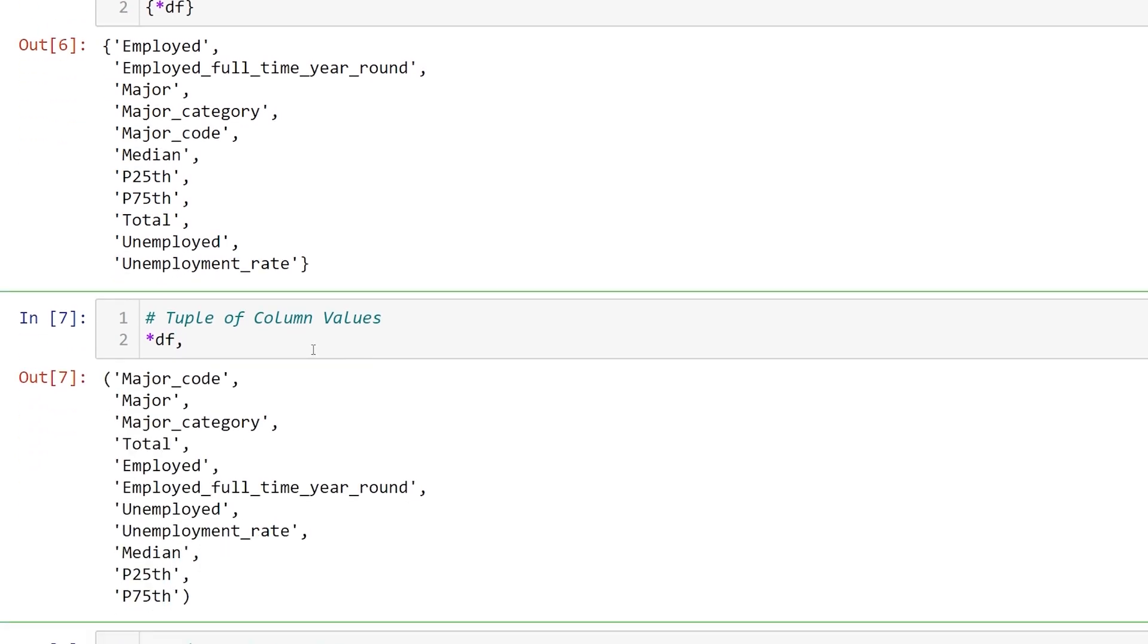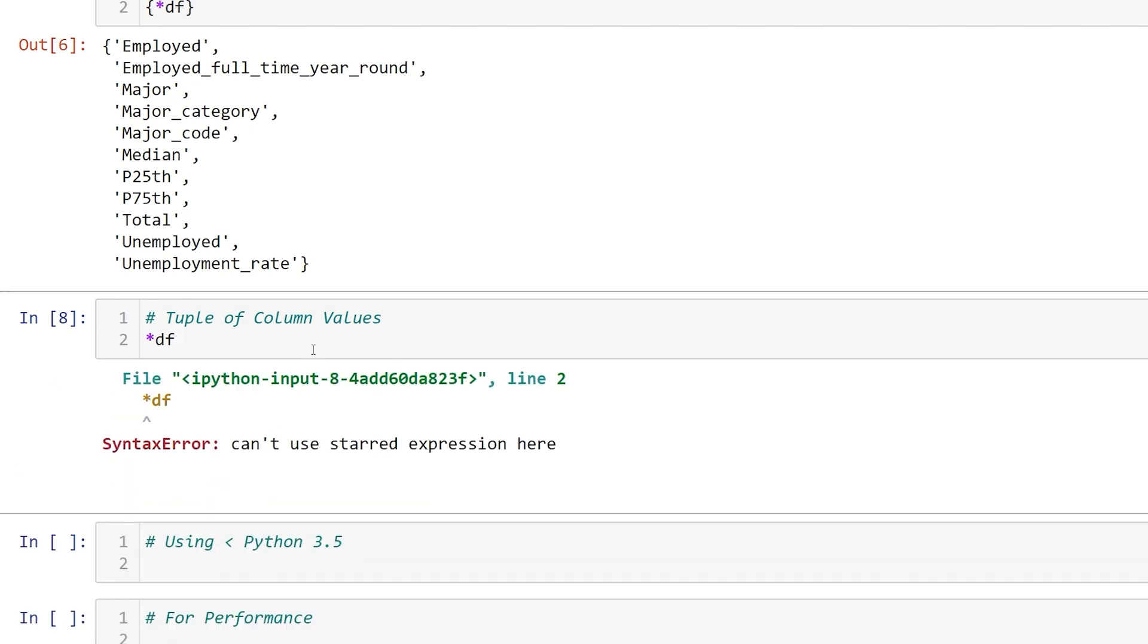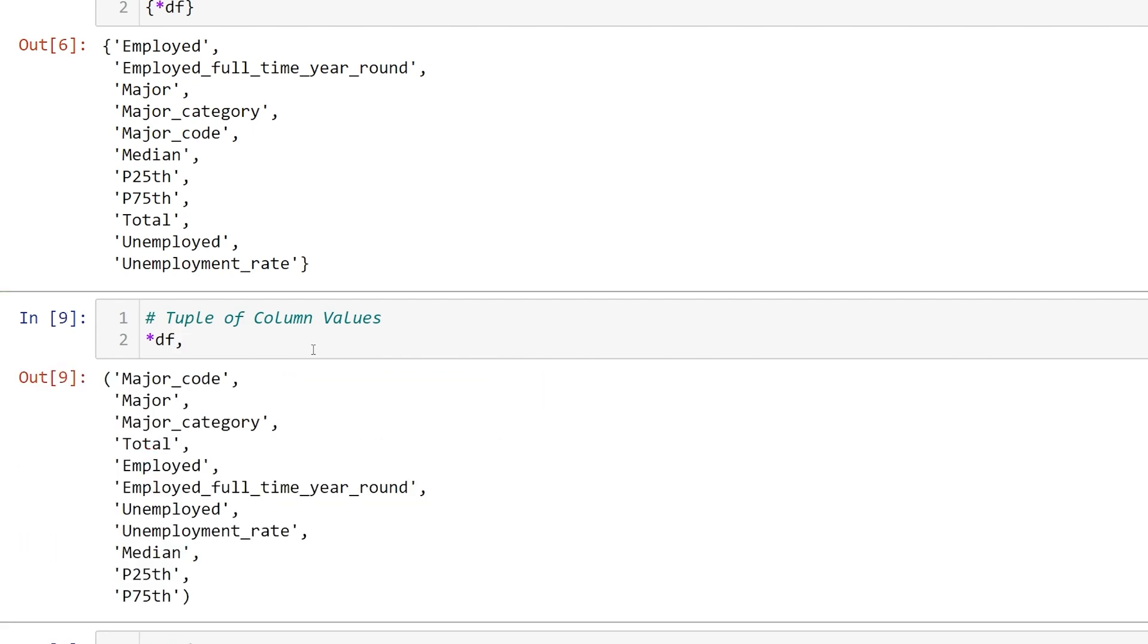Just to show you, if we didn't include that comma we would get a syntax error. So let's put that back.